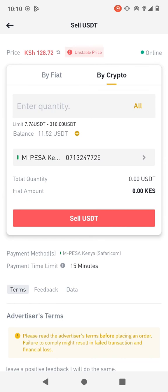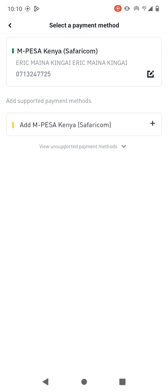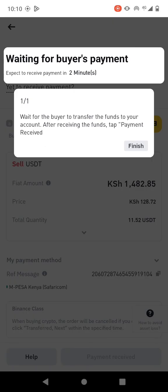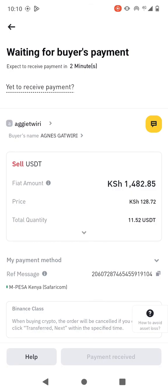So what I'm going to do is sell all the USDT that I have. For the payment method, you need to select the payment method here, then click on Sell USDT. The buyer is going to send the money to my Mpesa. This is the money that will be sent, and when I receive the money, that's when I can click on Payment Received. I cannot release the USDT before I receive the payment into my Mpesa.